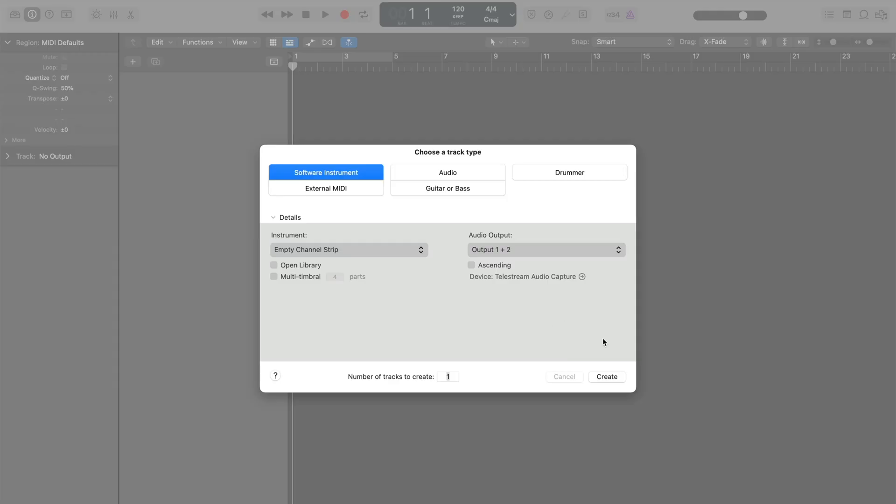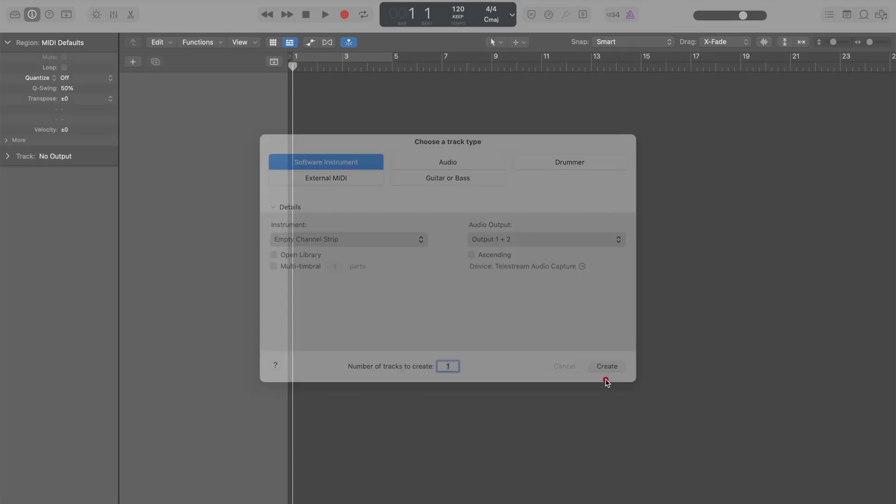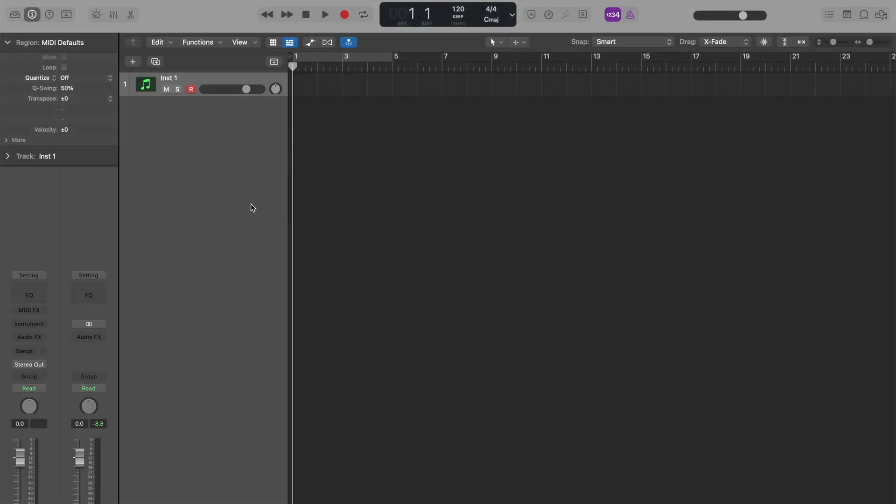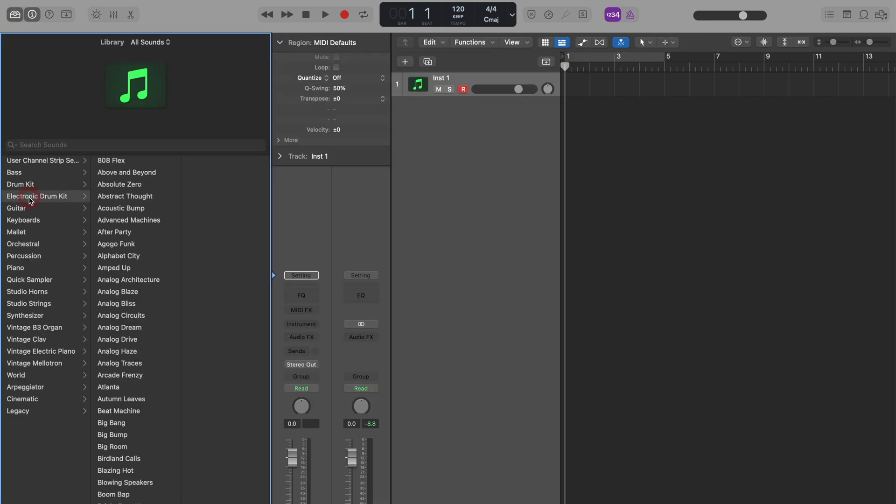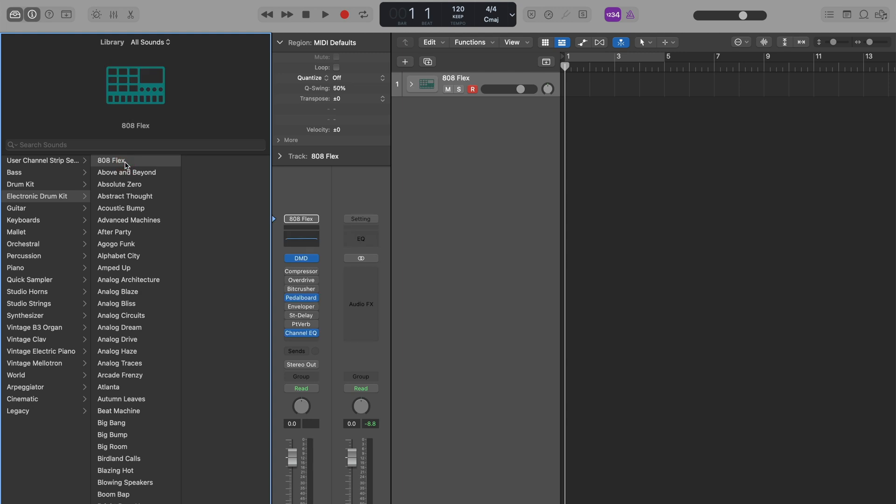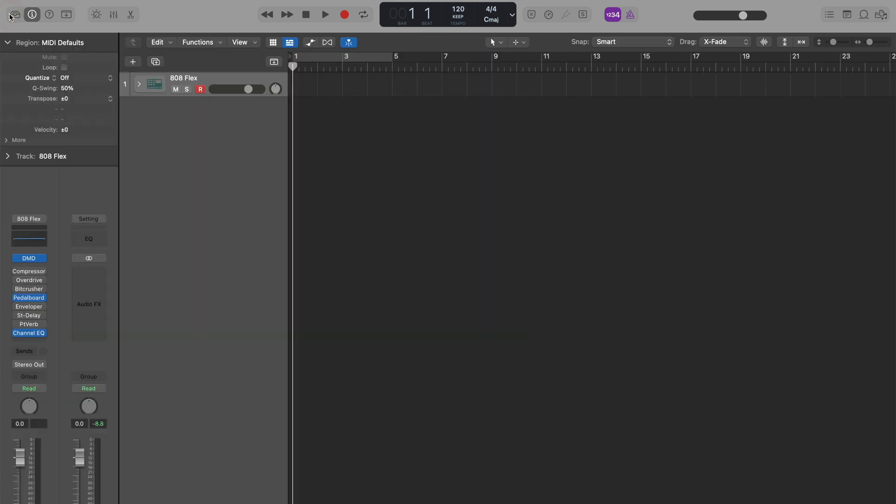To begin, let's create a software instrument track. If it isn't already available, open the library by clicking the top left or hit the letter Y. Select any electronic drum kit to load a drum machine designer and a suite of effects.